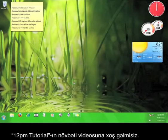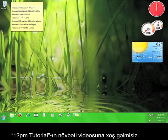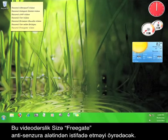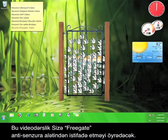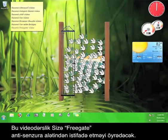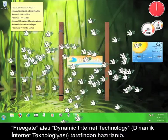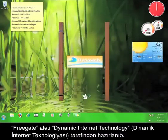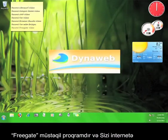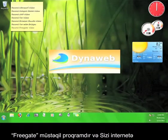Welcome to yet another 12 p.m. tutorial. This tutorial will teach you how to use Freegate, an anti-censorship tool produced by Dynamic Internet Technology.